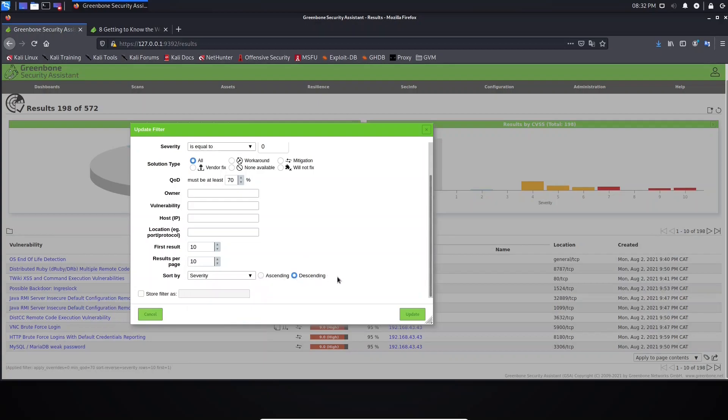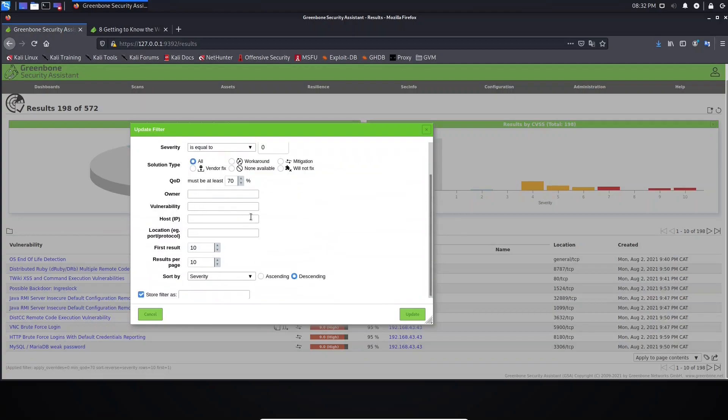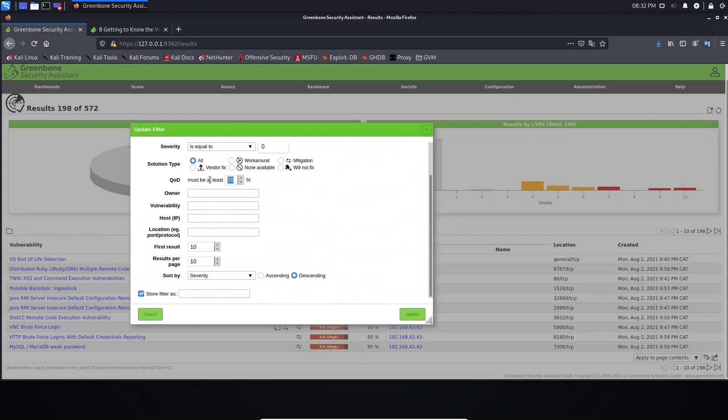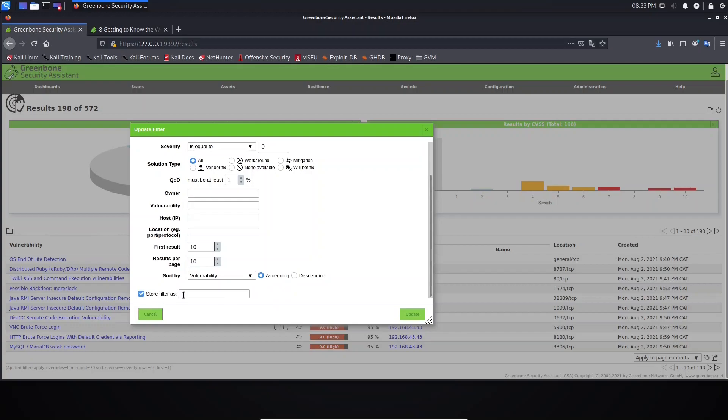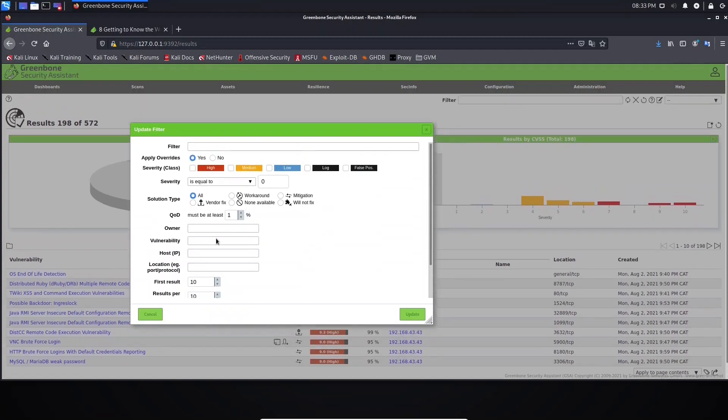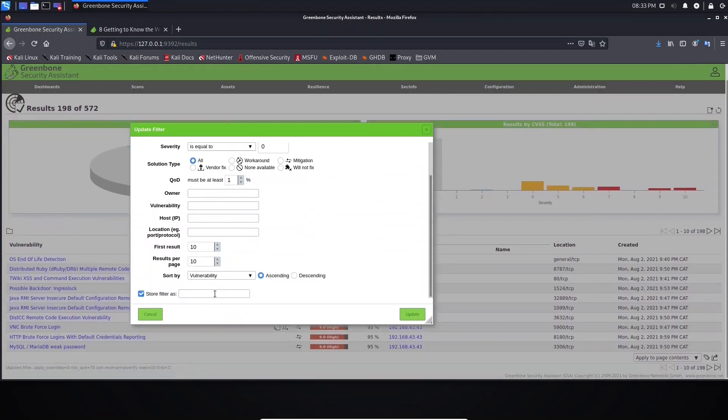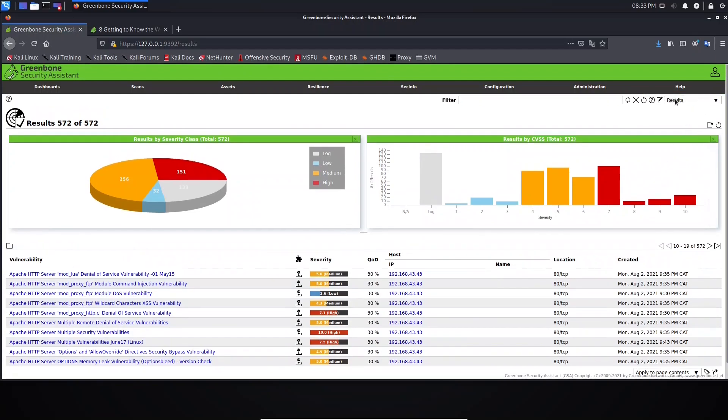Here you can store it as default. For example, I can change here to one, and here instead of using severity, let's sort by vulnerability and let's say ascending. Here, Store Filter As: we can create filter from here with these configurations. For example, let's put here Results, and let's click Update. Our new filter was updated as you can see here.